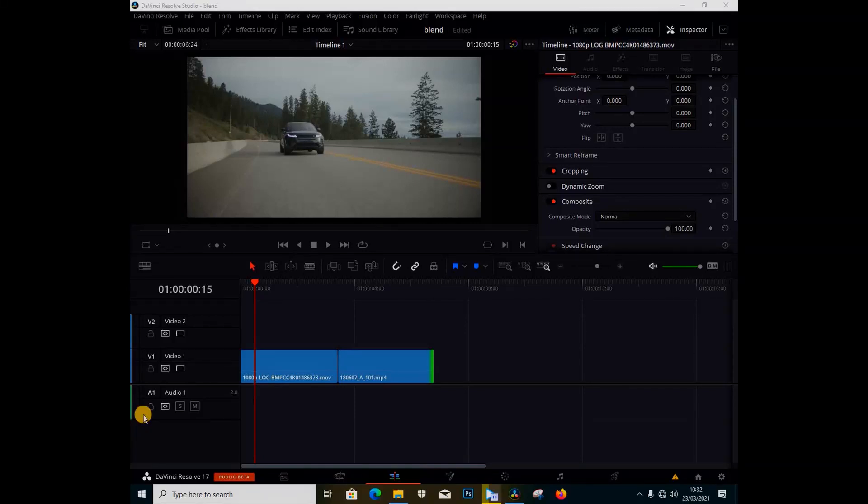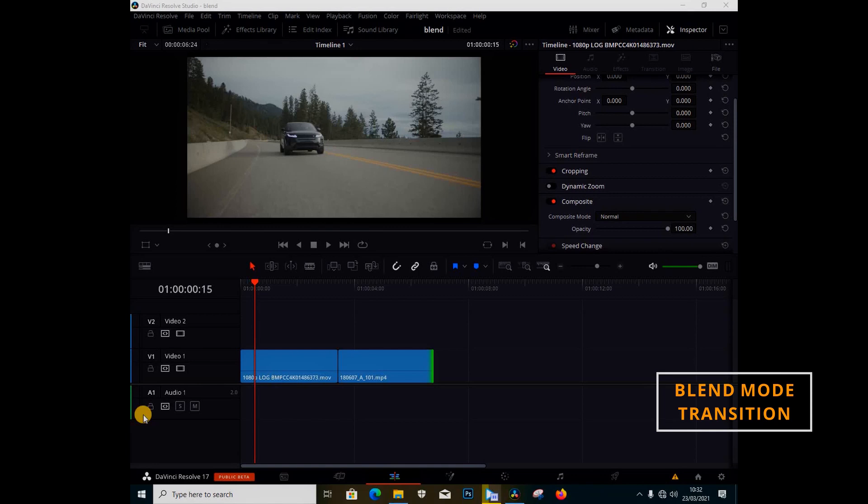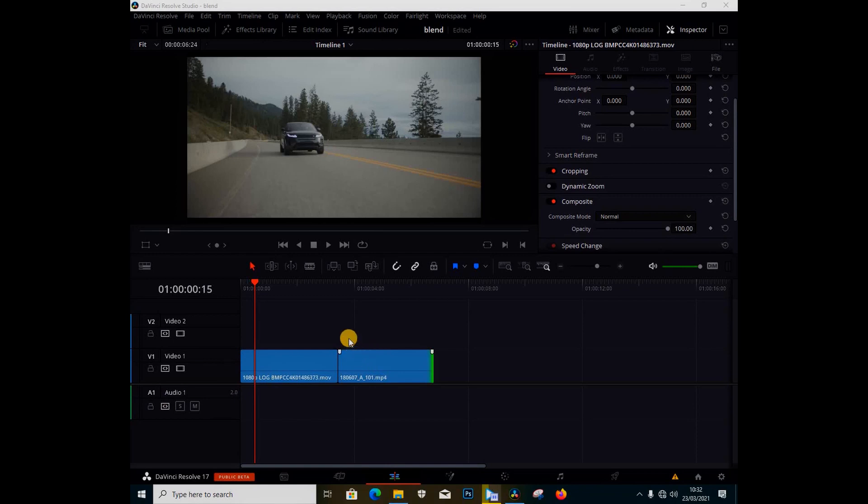What's going on guys, Victor Bran here from Napster Films. Today I'm going to show you how to do the blend mode transition. In this week's Transition Tuesday, I'm going to be showing you how to do this.